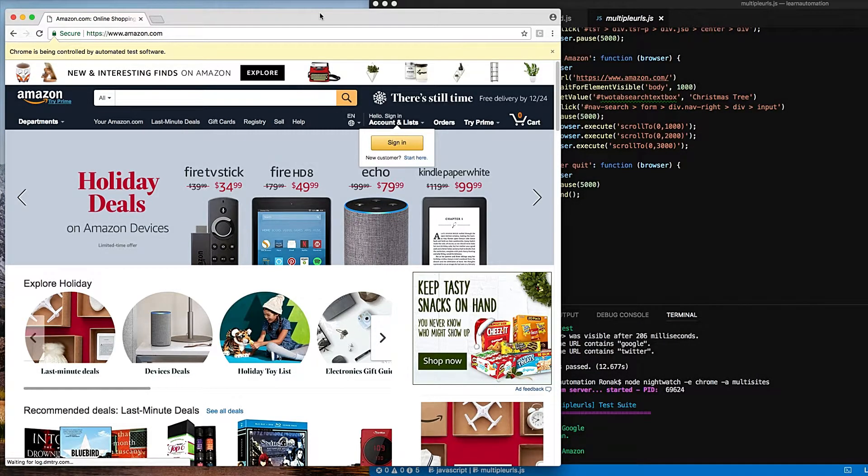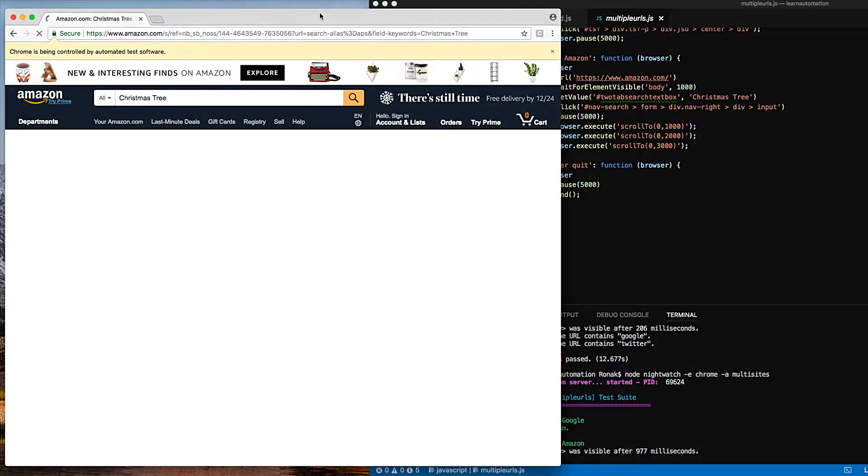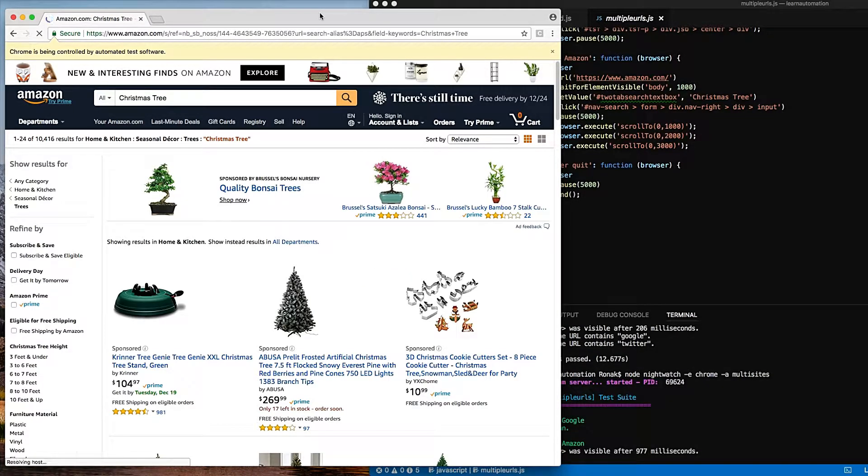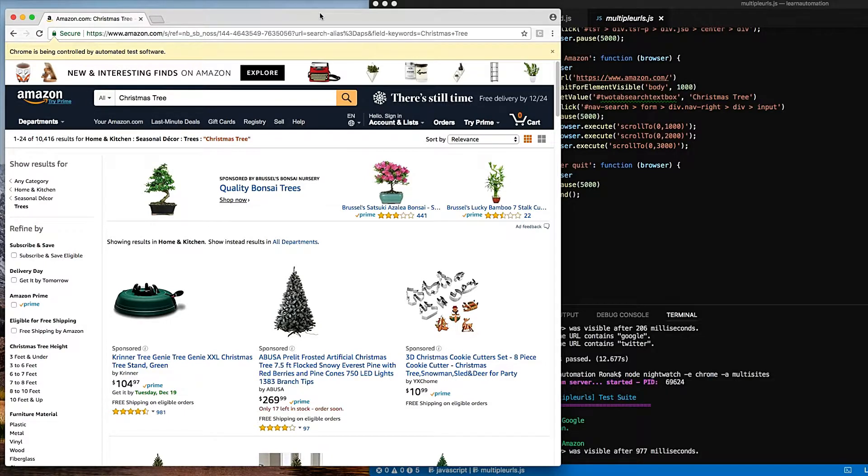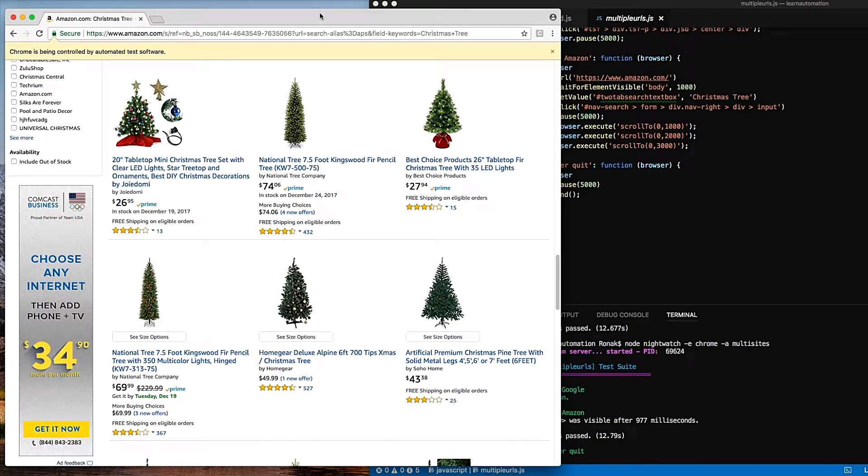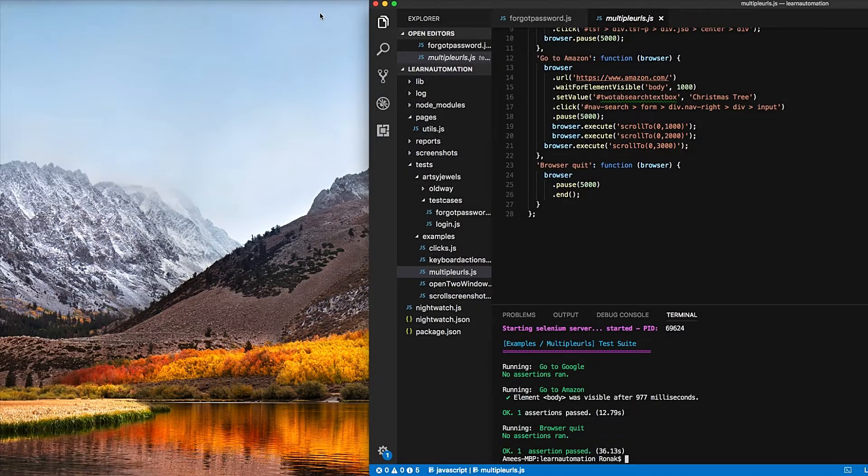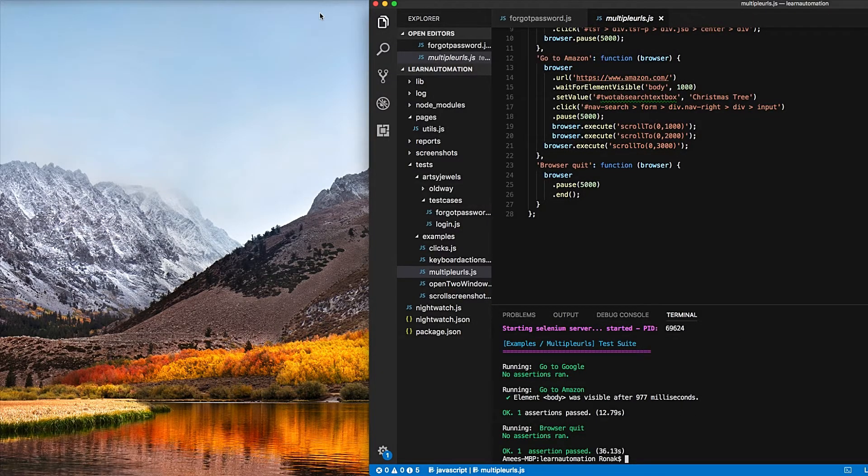To Amazon, searches for Christmas tree, and we actually scroll, scroll, great. And it's all automated so you can sit back and let the automated browser do your Christmas shopping.